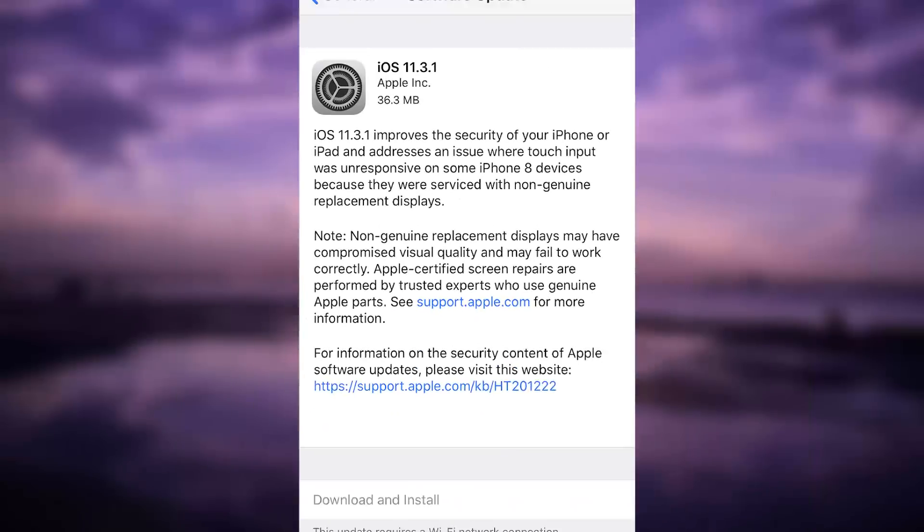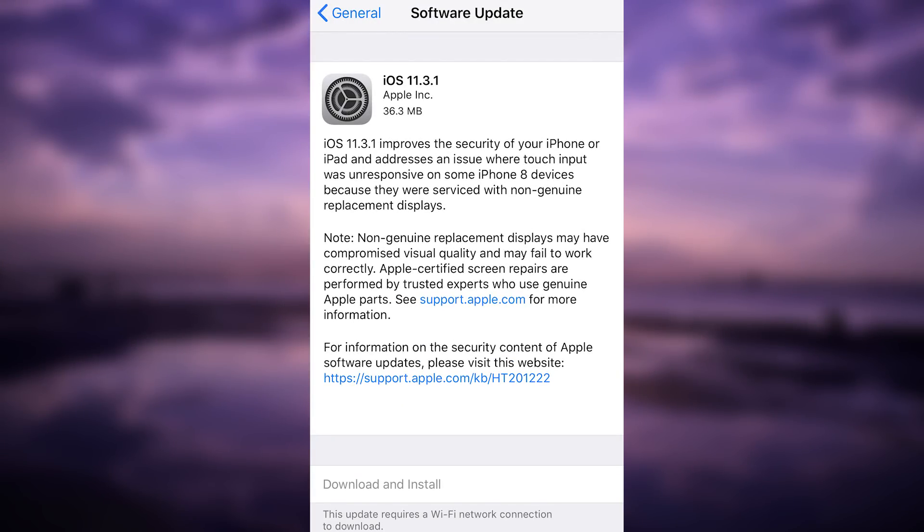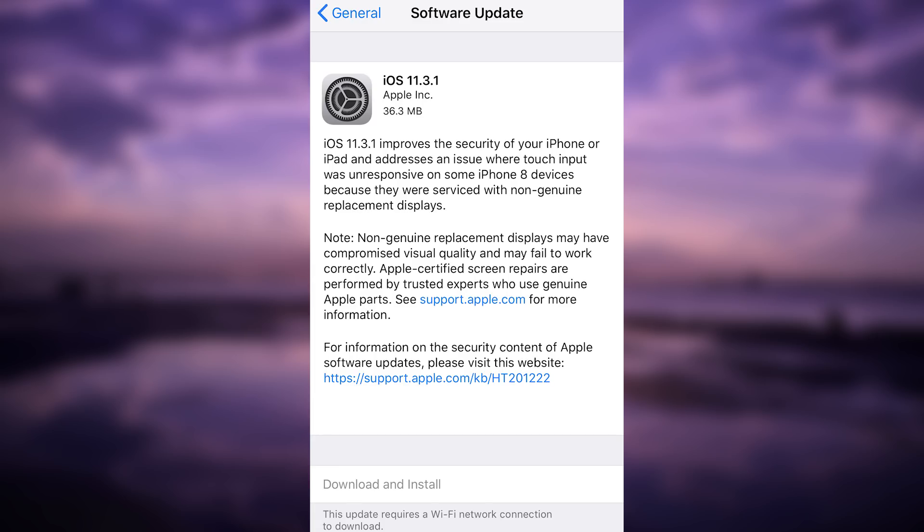So if you take a look at the notification you got on the phone, it looks something like this - iOS 11.3.1. I took this screenshot last night and it was like 36.3 megs on my iPhone 7 Plus running 11.3. So it's not a big update and it says in here that it's pretty much improving security for your iPhone and iPad. It addresses an issue where the touch input was unresponsive on some iPhone 8 devices because they were serviced with non-genuine replacement displays.